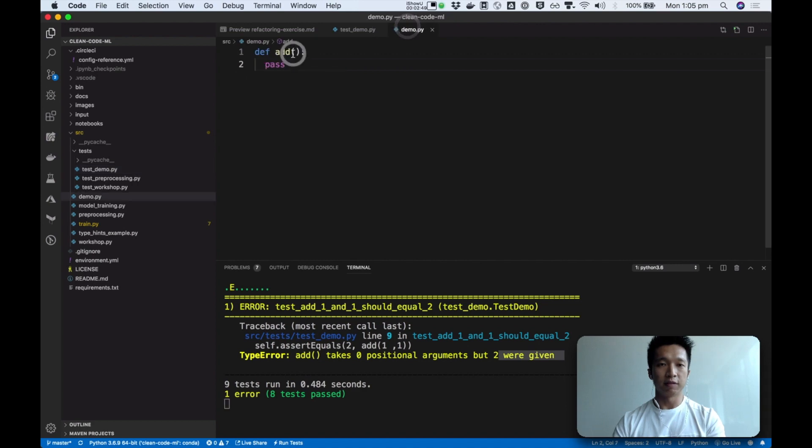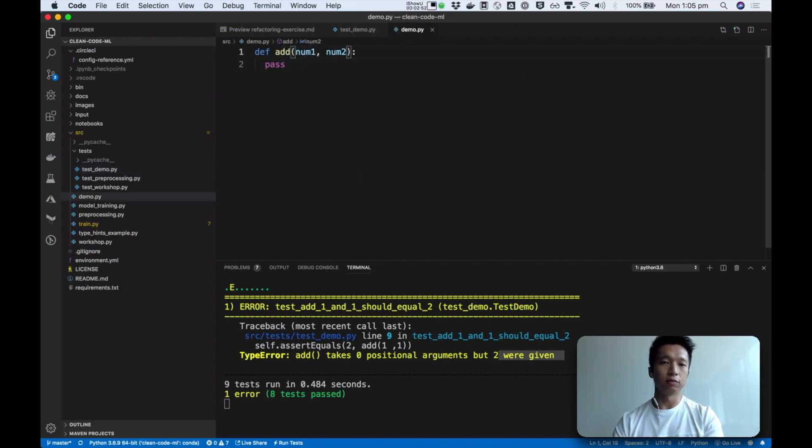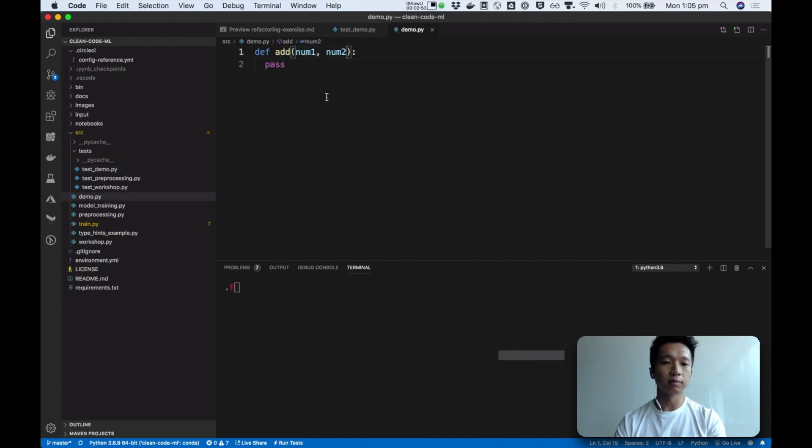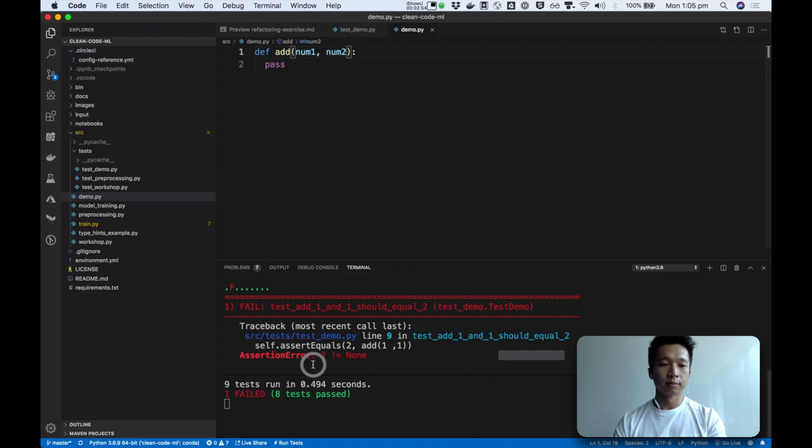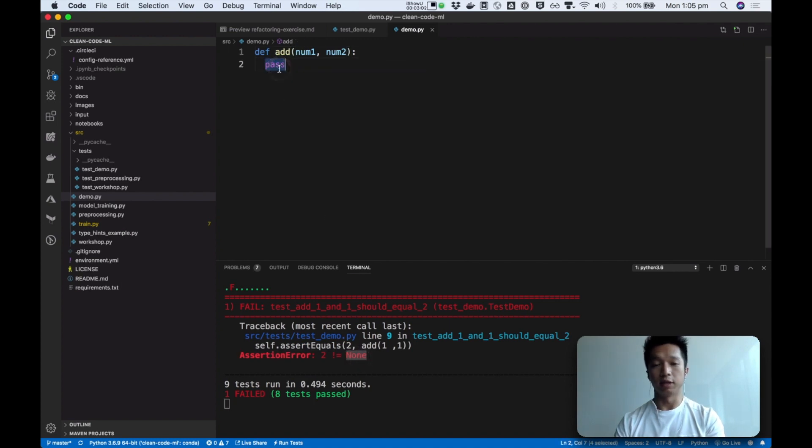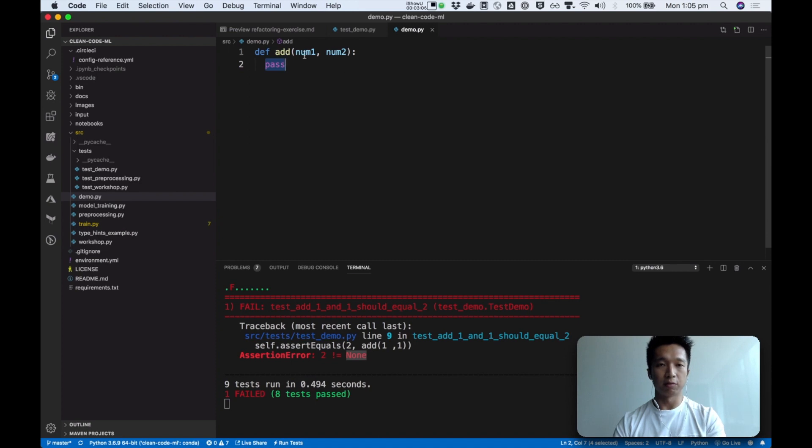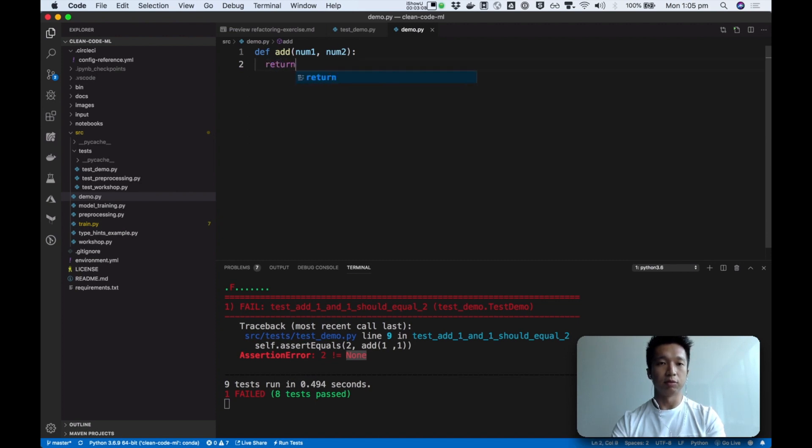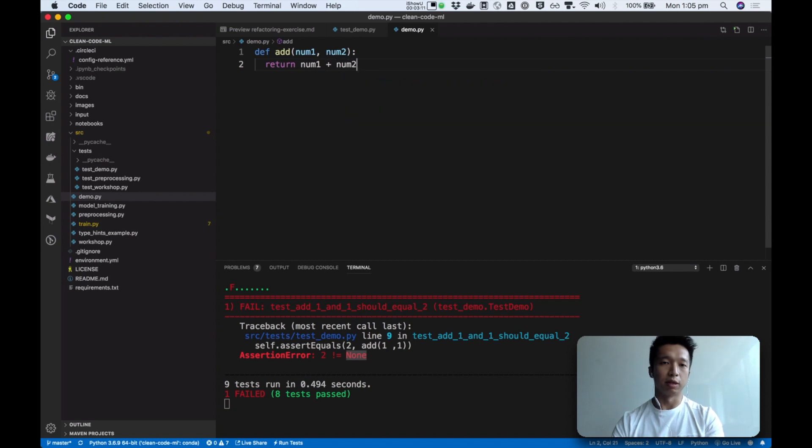And now we got a new error message. It says that add was given two arguments but now it's taking none. So we're going to fix that by saying okay now I'm expecting to receive two numbers. And now we got a new error message saying that hey two is not equals to none. So that's because we are now not returning anything.